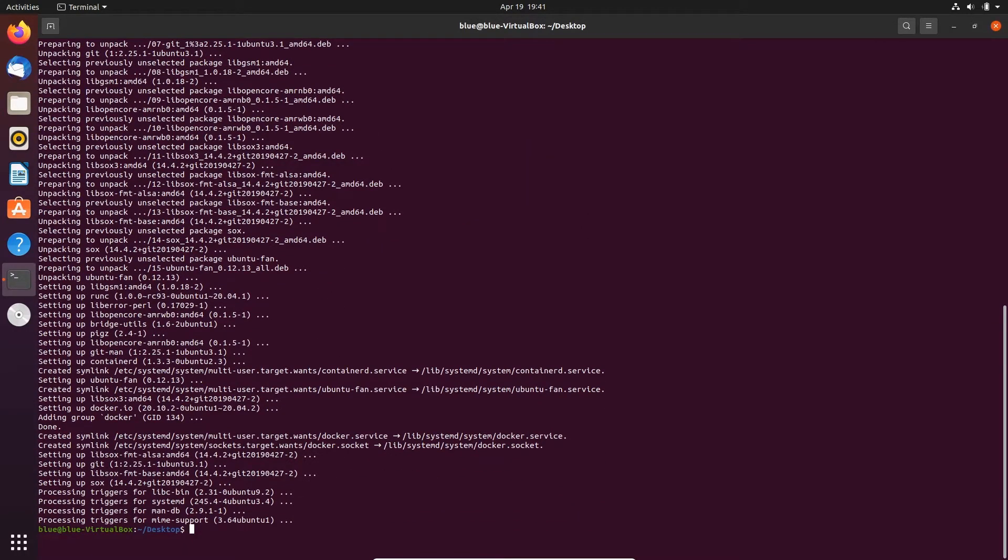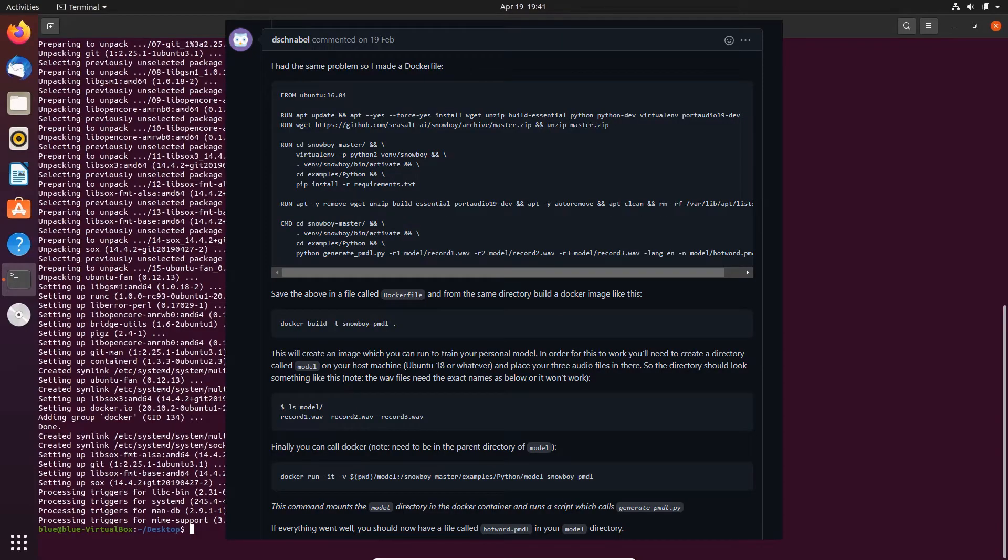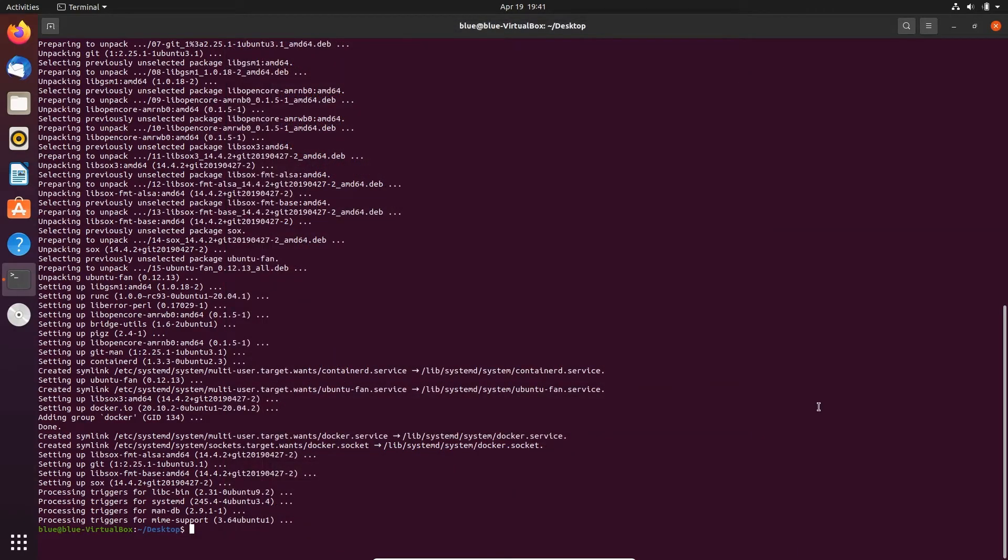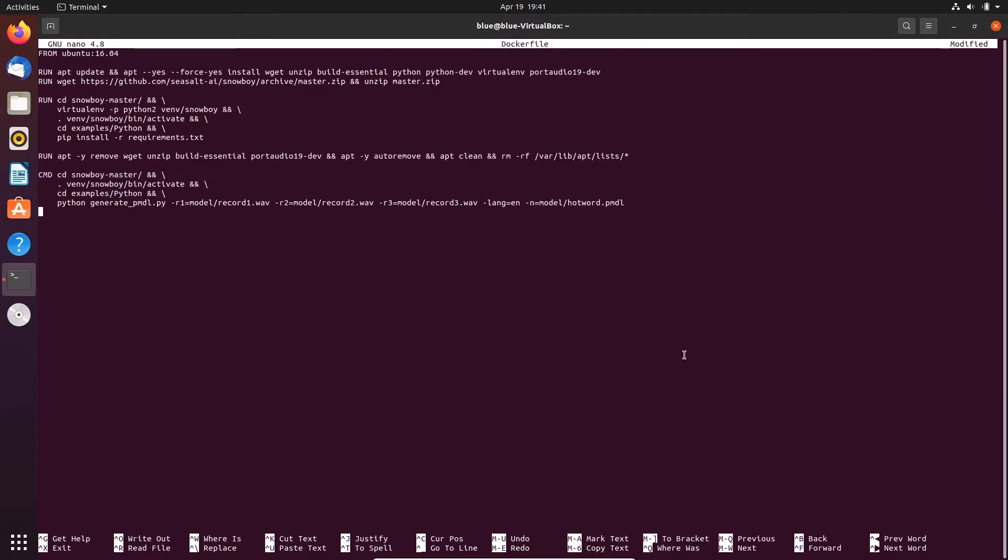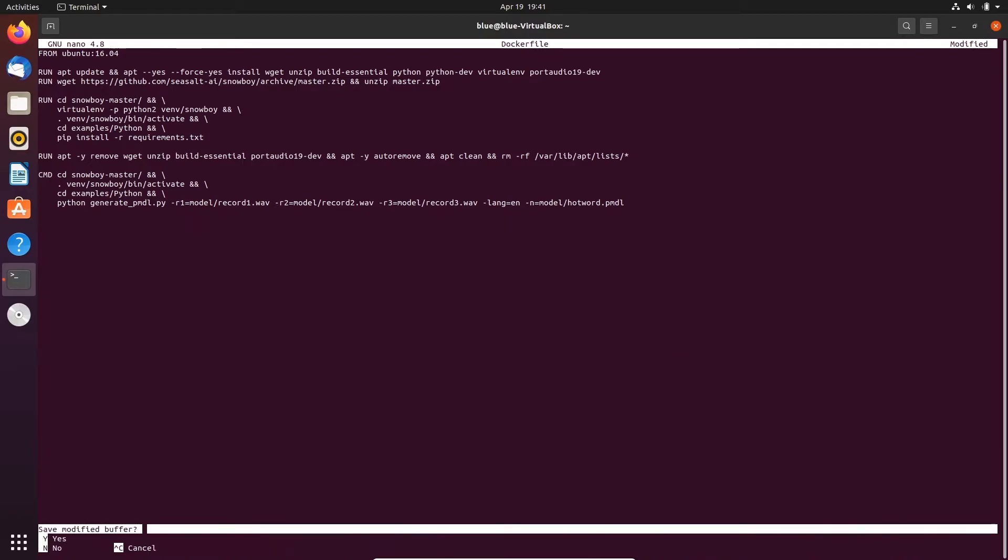Now luckily on the fork of snowboy I found a guy called Daniel who made a dockerfile which we can use to generate our pmdl file. This will make things super easy, so shout out to Daniel. I'm going to go to the root directory and create a file called dockerfile. Then I'm going to copy and paste all this. I'll leave this in the description. Save and exit.